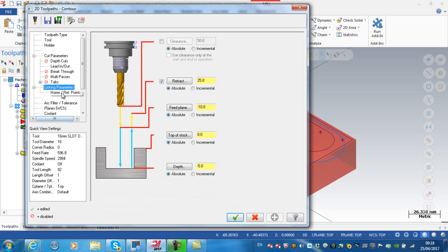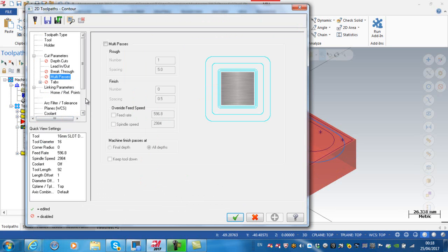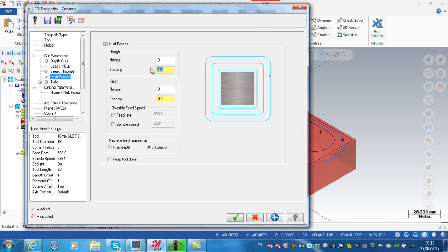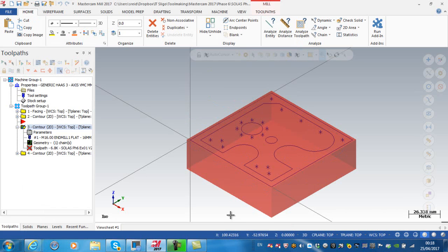What I'm going to do here is give it multi passes. So I'm happy that it does it all in one depth of cut, but I'm going to create multi passes. So I'm going to give it three cuts and the spacing between the cuts is four millimeters. Again, I'm not going to include a finish pass. I prefer to keep that as a separate operation.